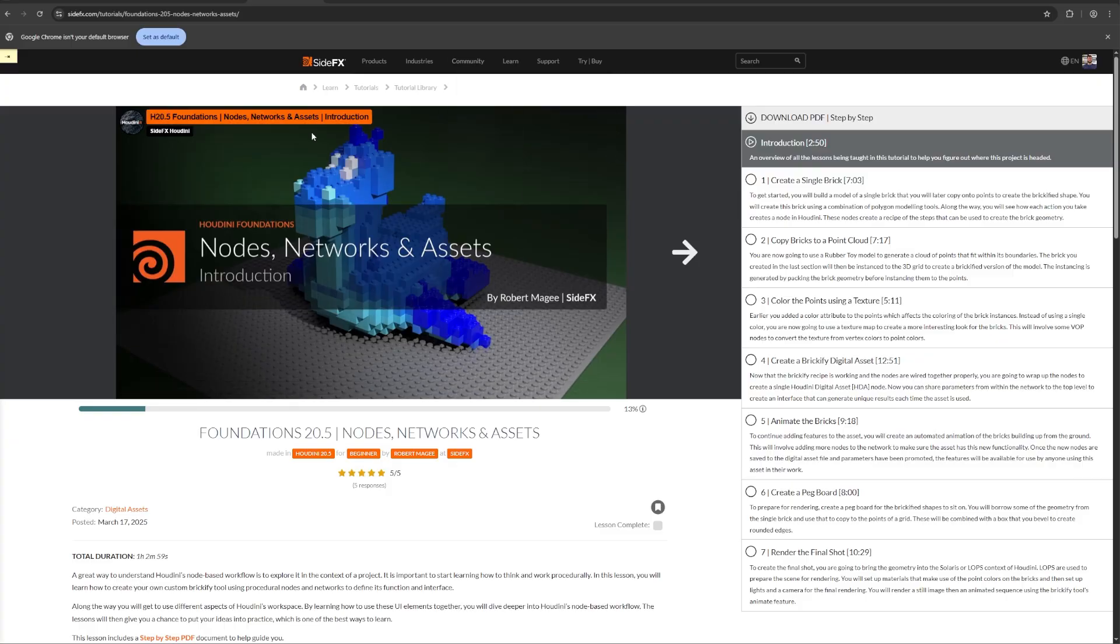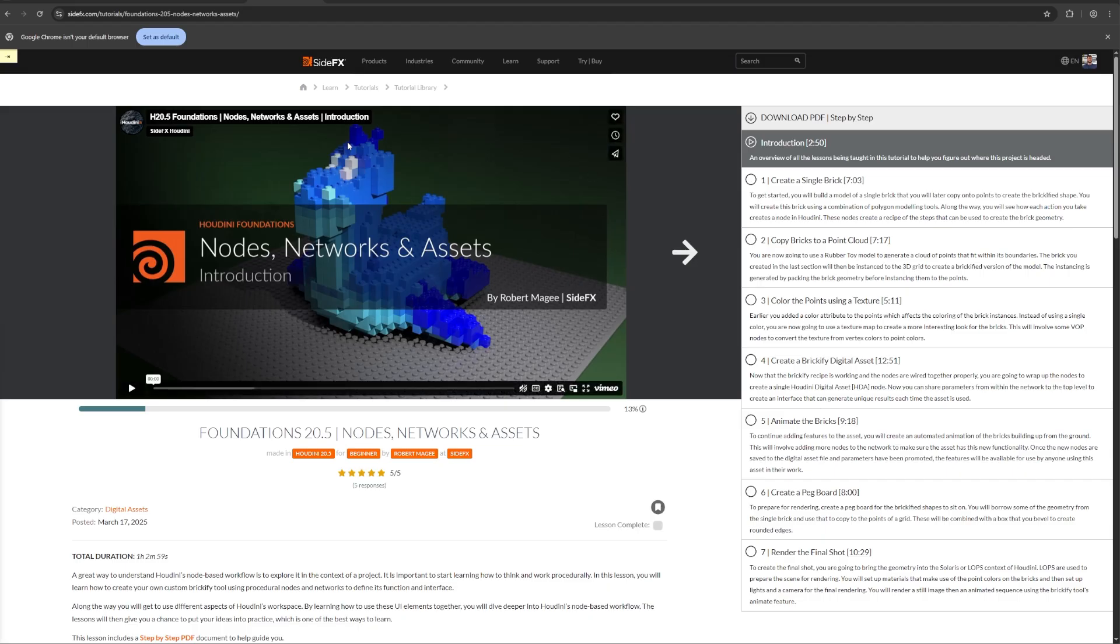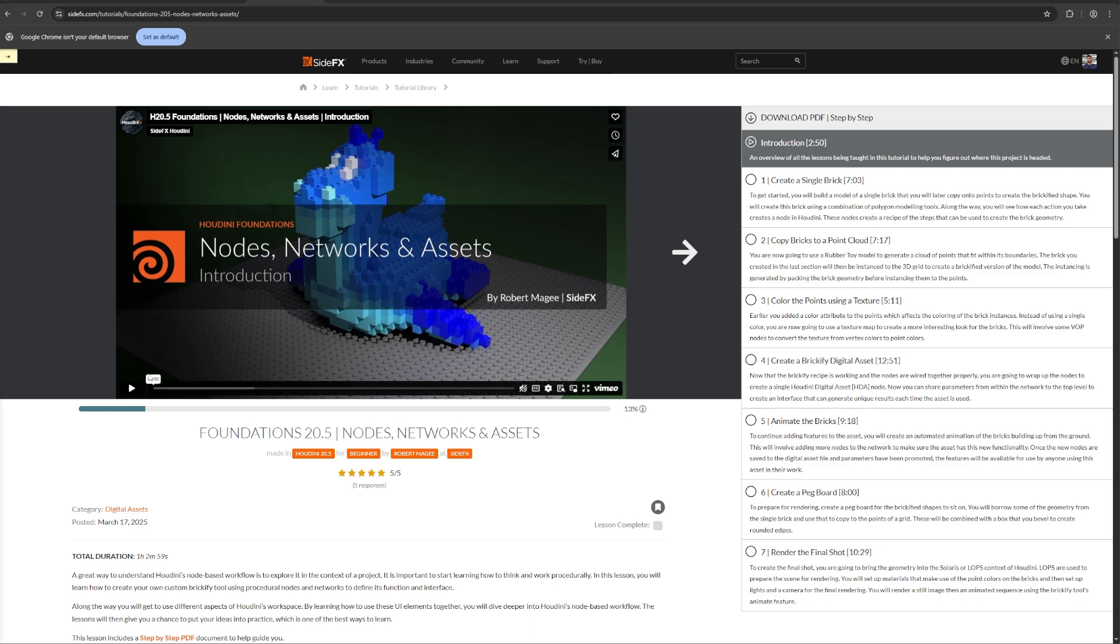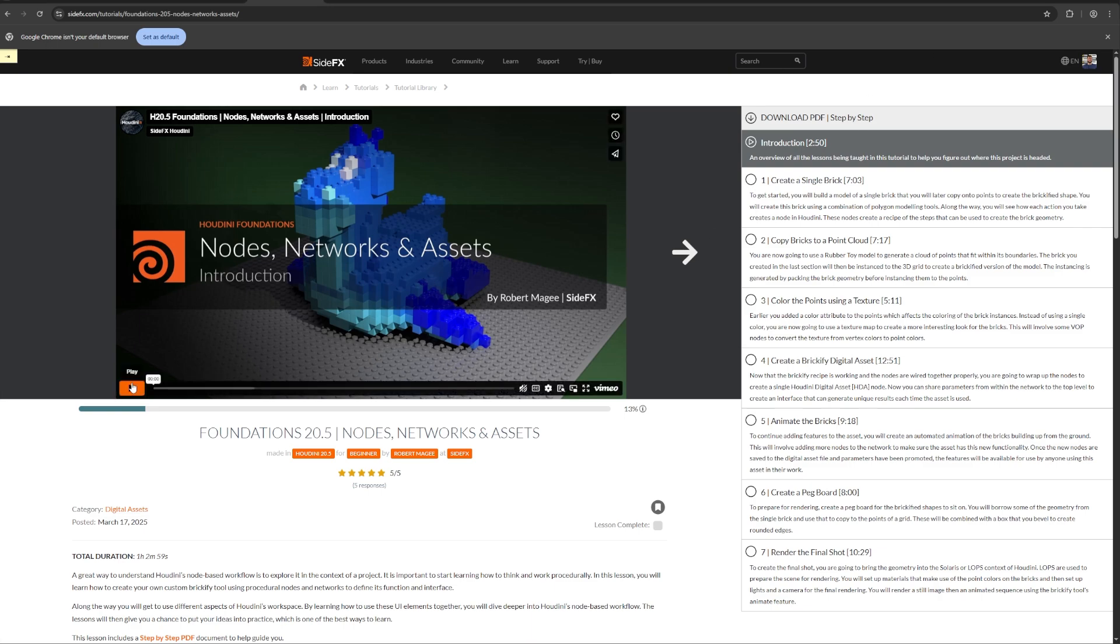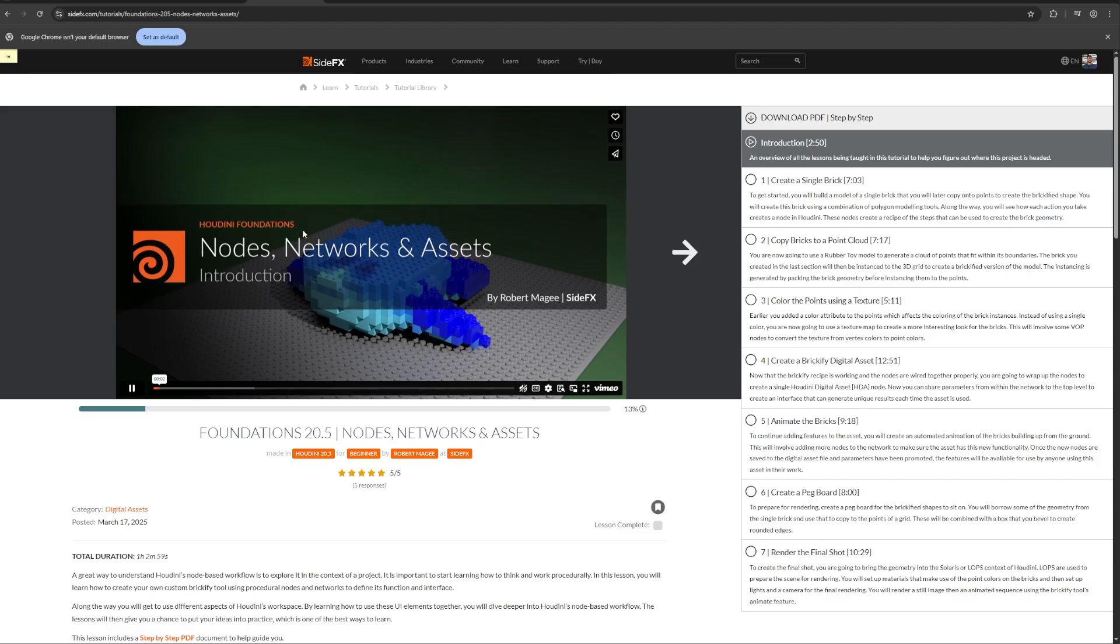There are some great examples of tutorials that follow this exact technique right on SideFX website. One of them is the foundations tutorial where you can see that the actual course starts with the end result. You can see exactly what you'll be creating.